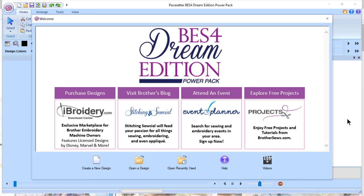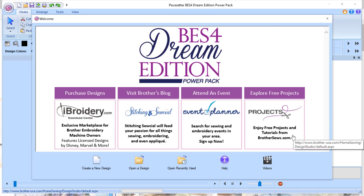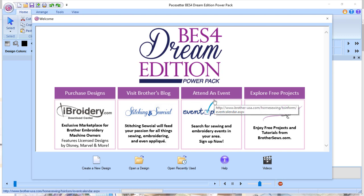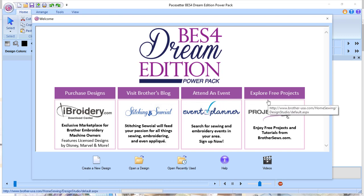So let's get started. The first thing I want to mention is when you open the software, you have an opportunity to go to several sites. And these sites will give you the ability to purchase designs, to visit Brother's blog, to attend an event, or to explore free projects.